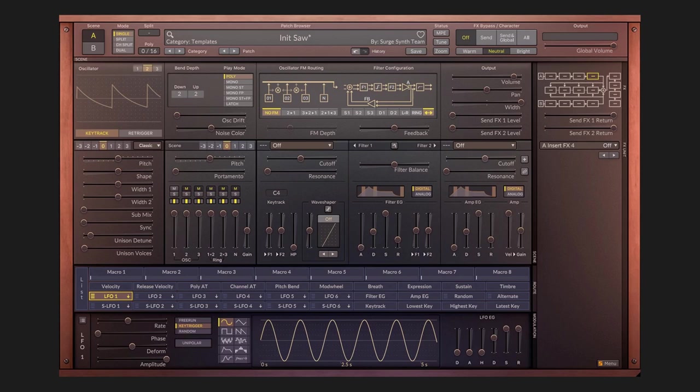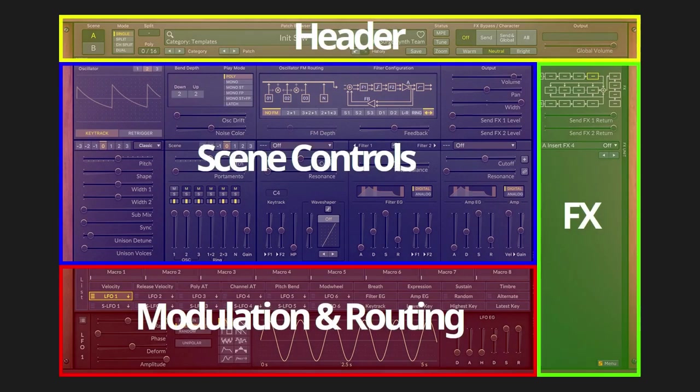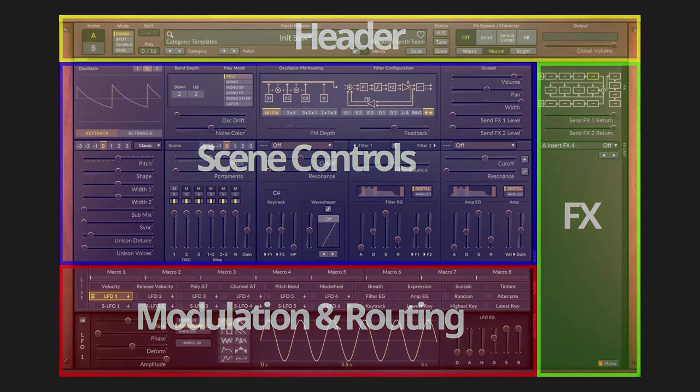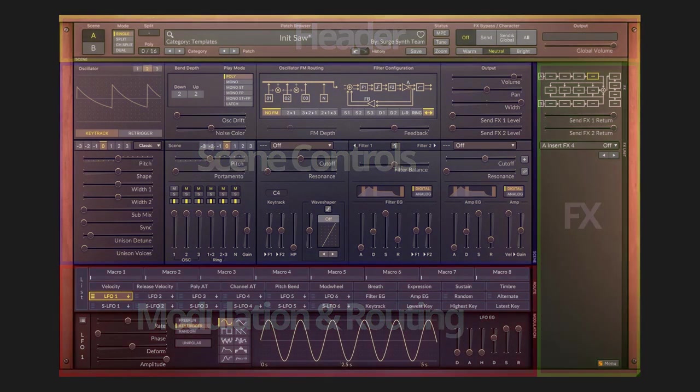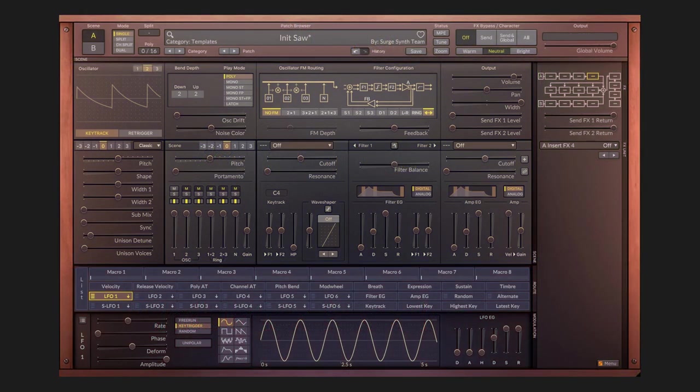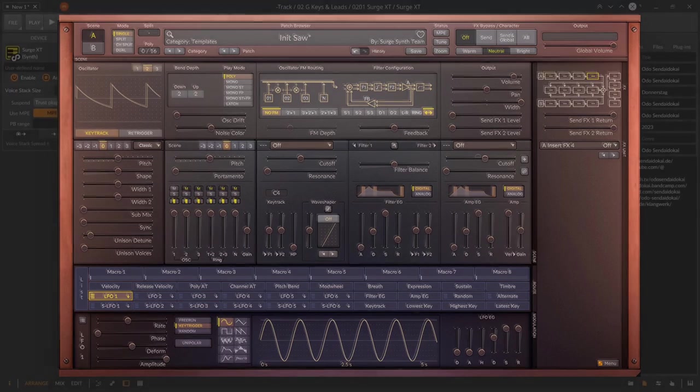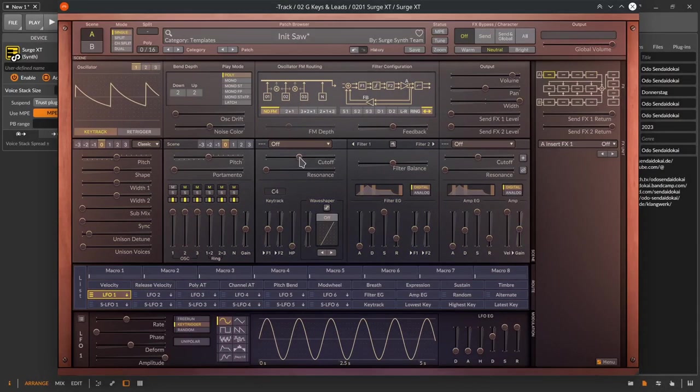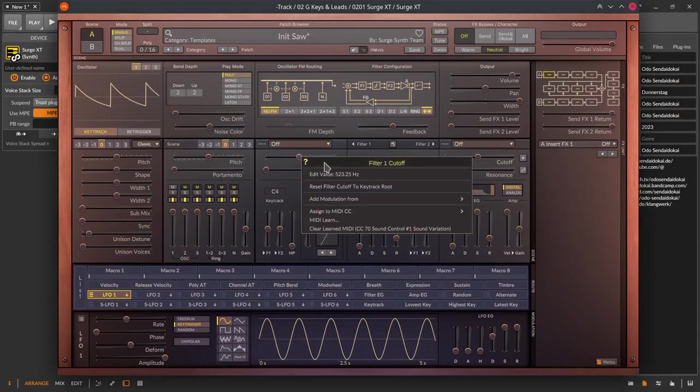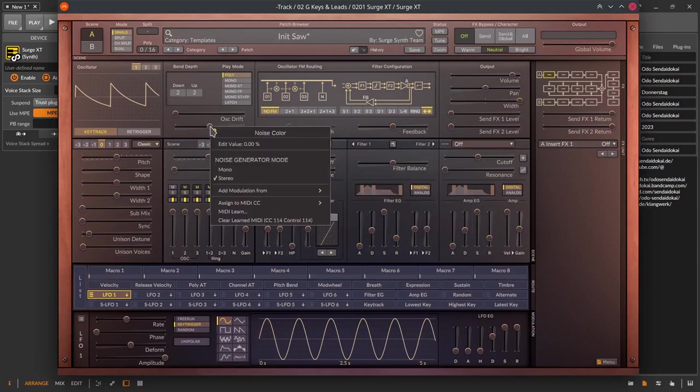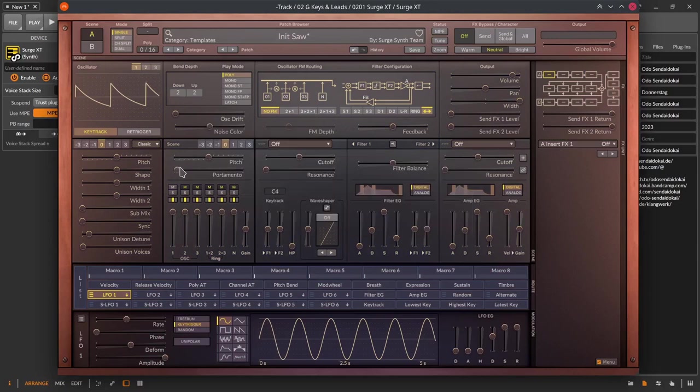And here I show you Surge XT divided in four sections. A header, scene controls, modulation and routing and the effects section. Keep in mind that Surge XT has a lot of context or pop-up menus that you get with the right mouse click. And in all menus you have a question mark. When clicking on it you will be led to the manual website with a superb explanation of all functions.